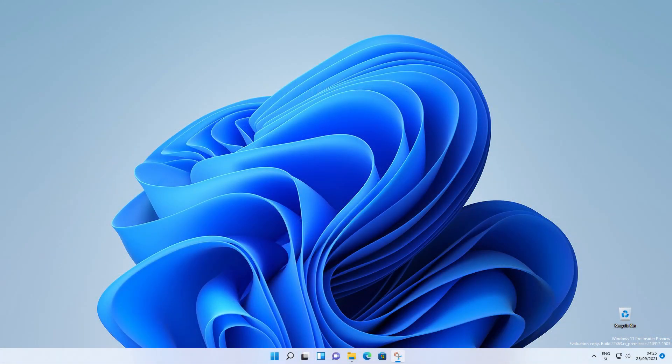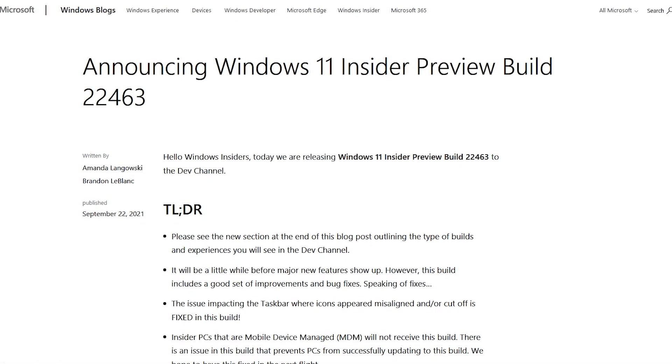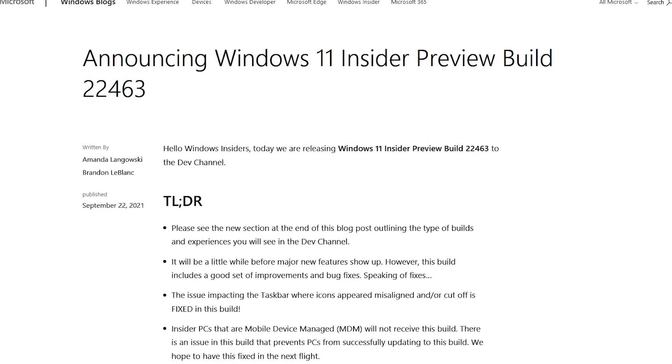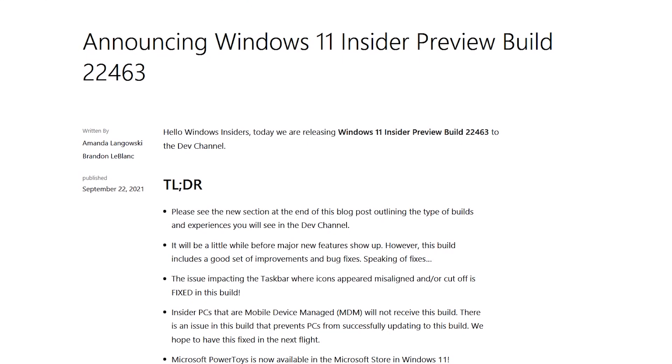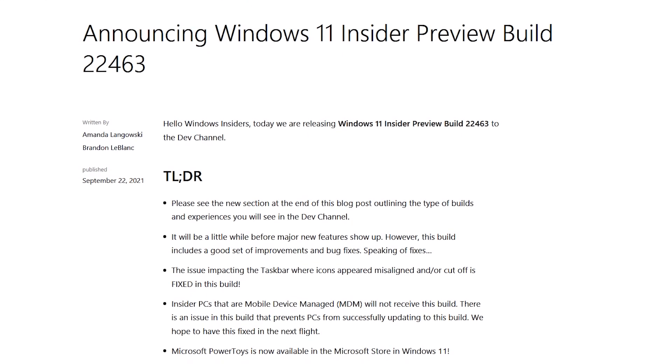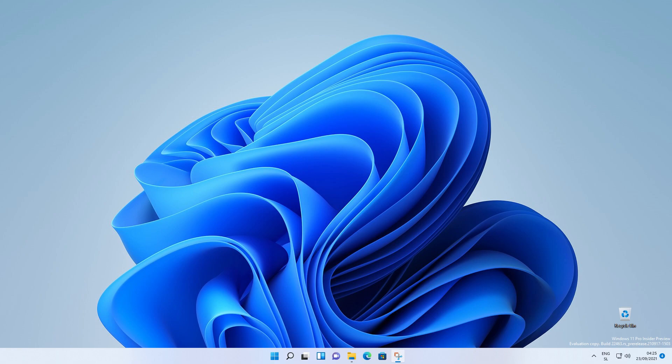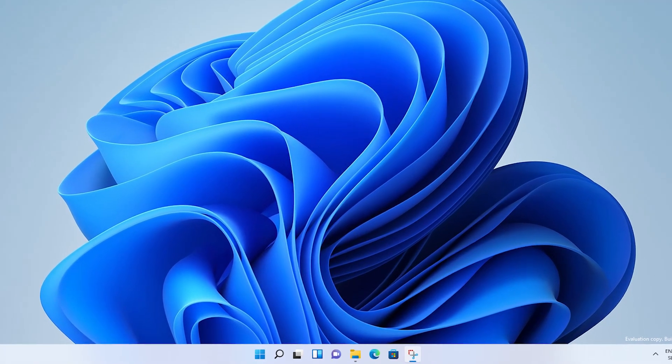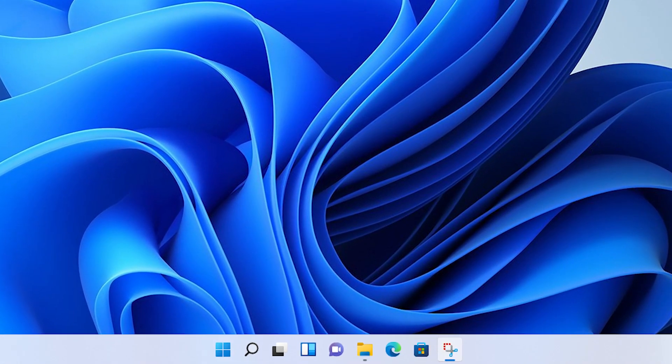Microsoft is claiming that it will be a little while before new major features show up. However, this build version 22463 includes a good set of improvements and bug fixes. The major issue impacting taskbar icons not centering from the previous build has been fixed in this build, as you can see here on my screen.